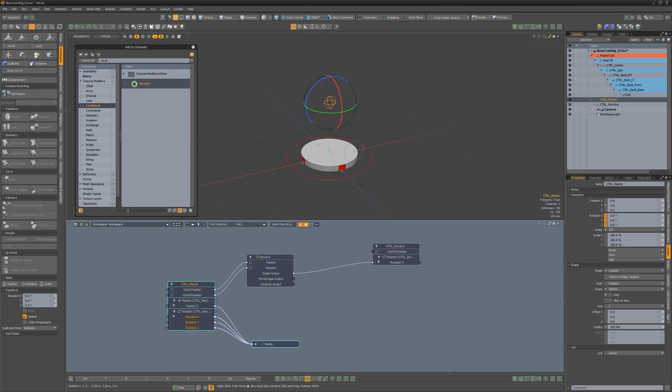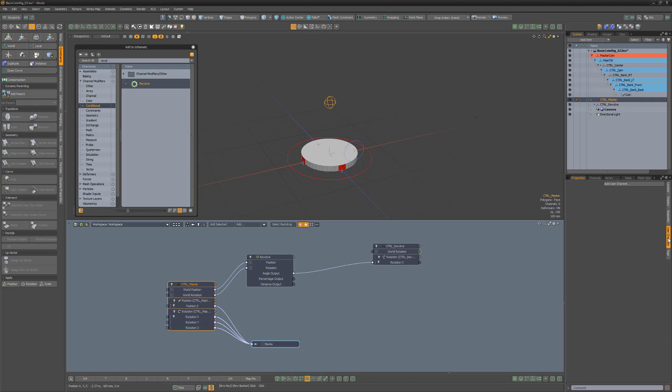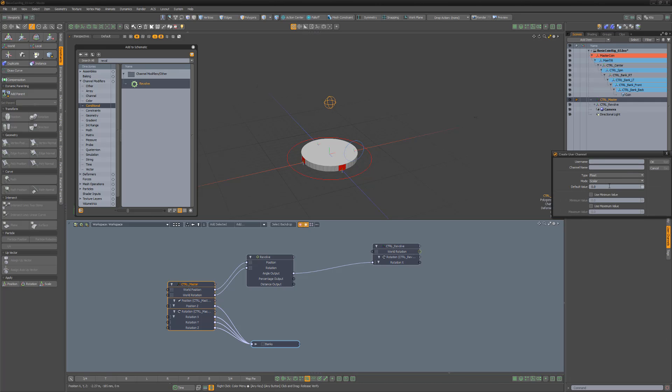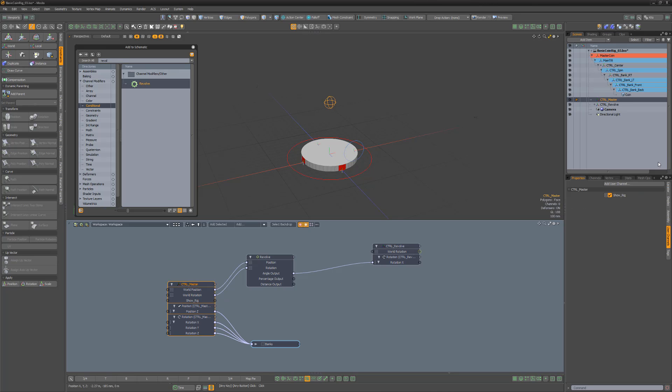Instead of manually hiding each locator, let's create a visibility toggle. Select the master controller, navigate to the user channels tab, and click Add user channel. Give the channel a name, choose Boolean as the type, and change the default value to 1 and click OK.